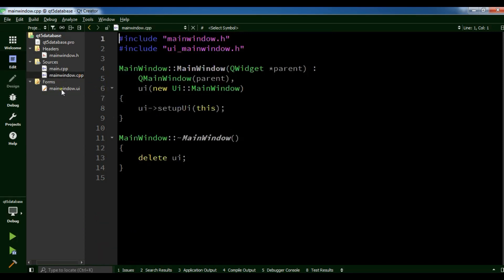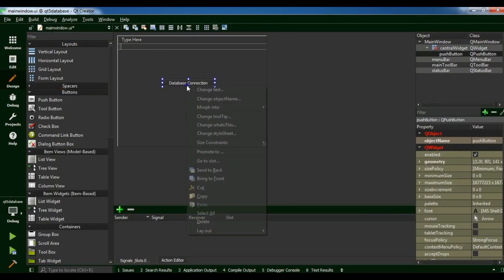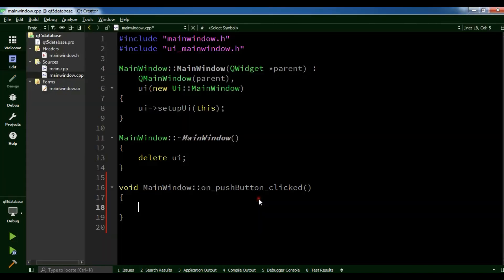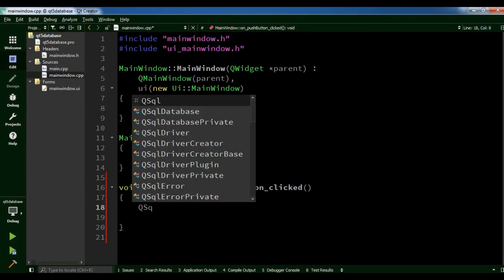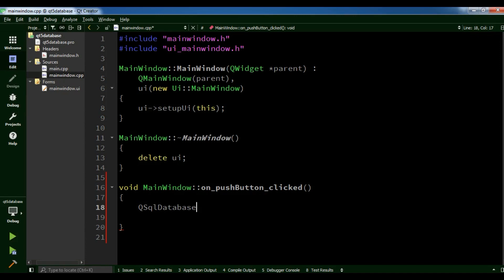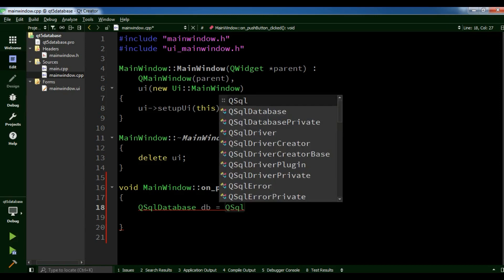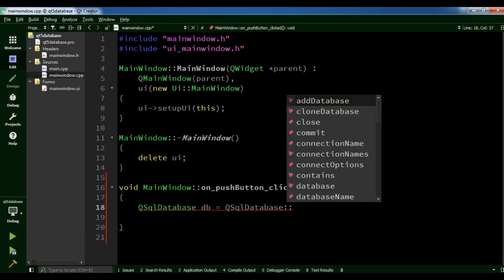Now open your main window, right click, go to slot, and make a slot. Now first we need to create our QSqlDatabase object. I call it DB — QSqlDatabase, add database.